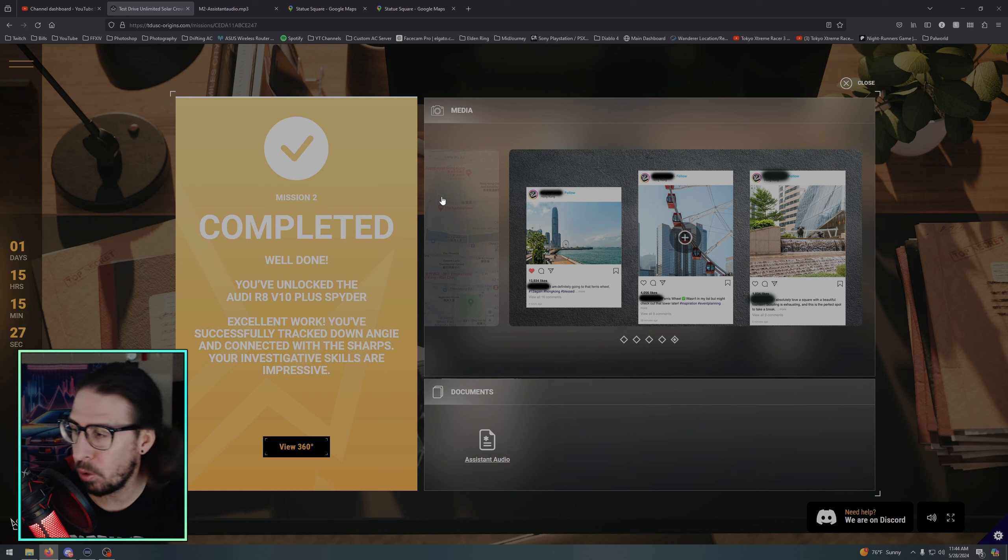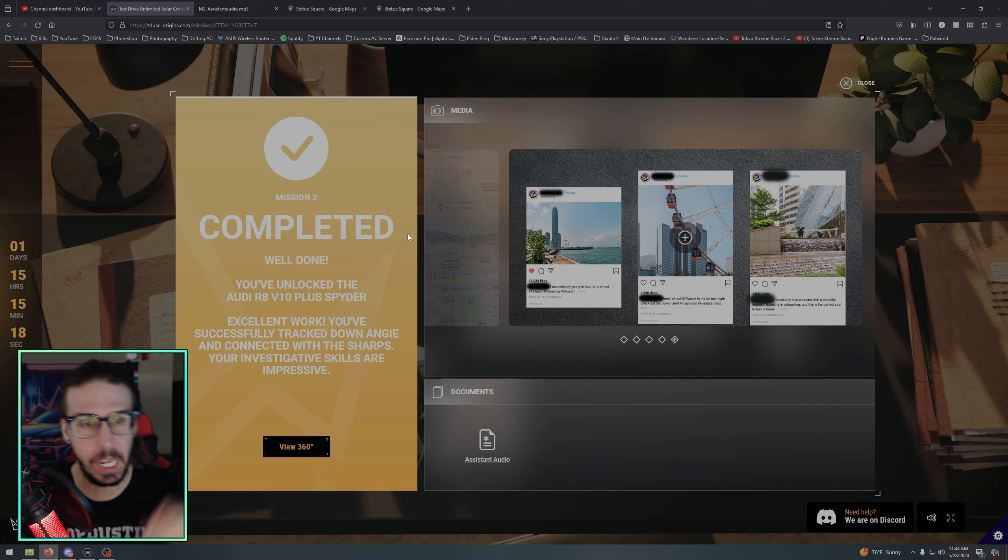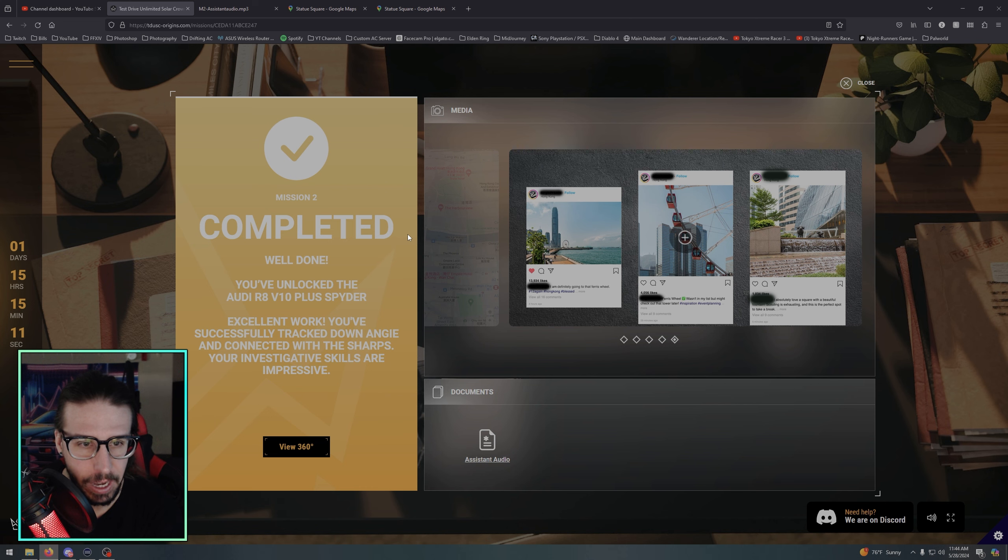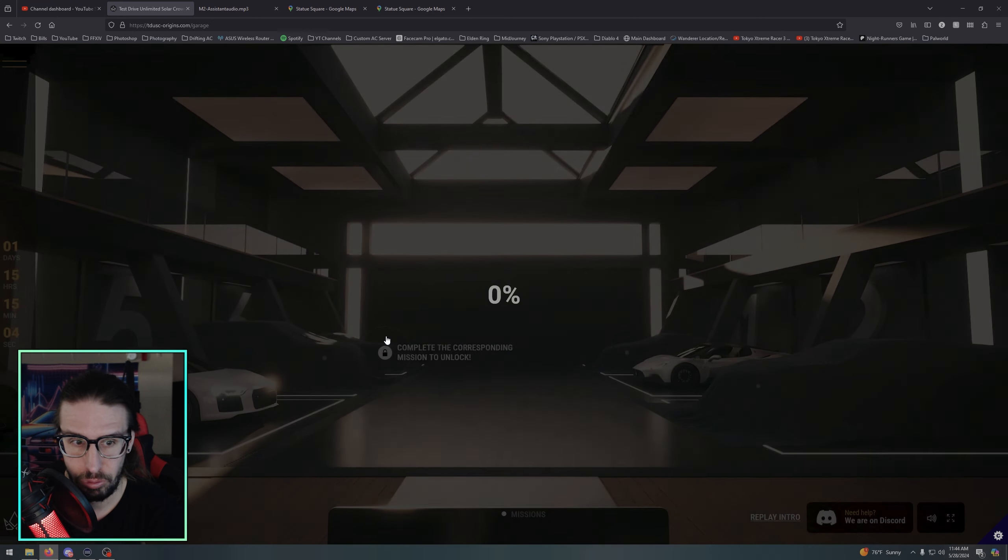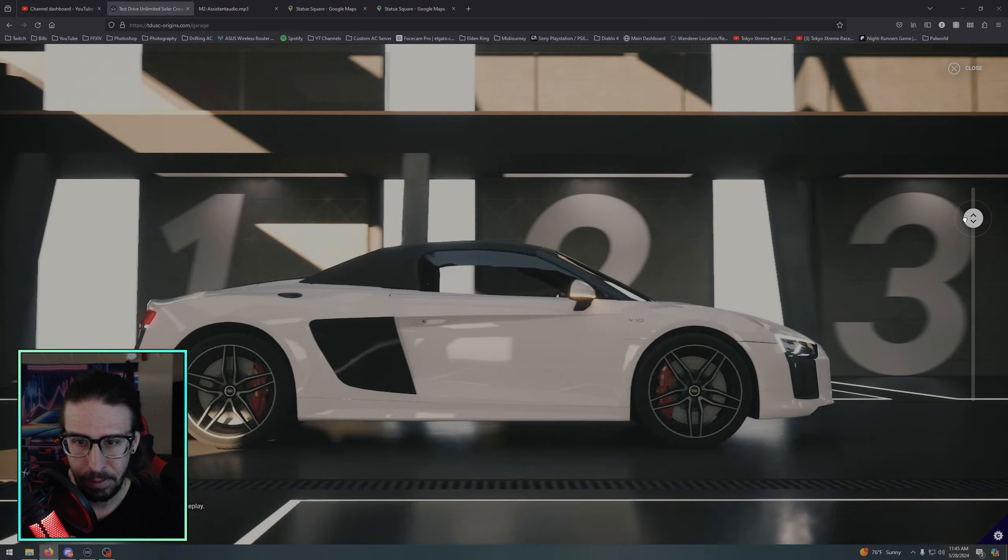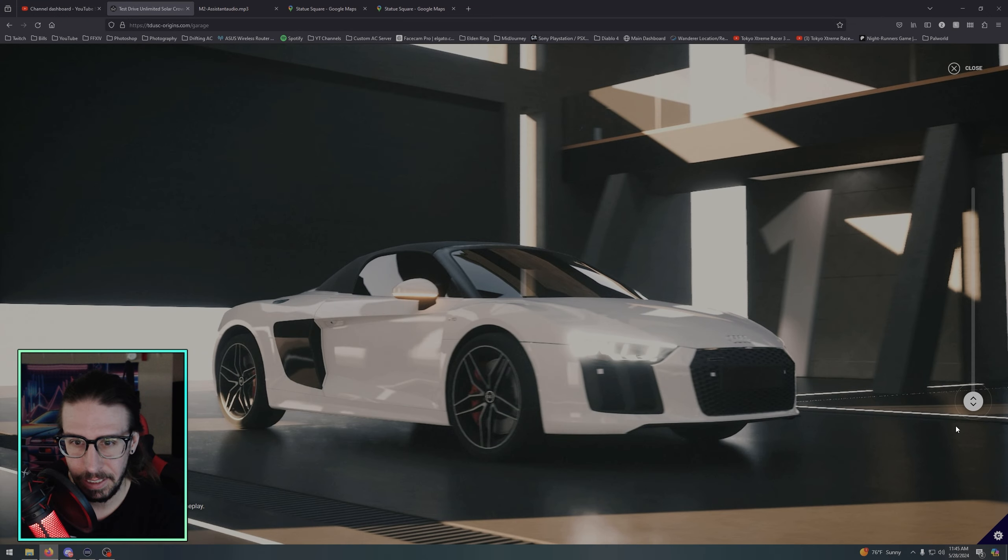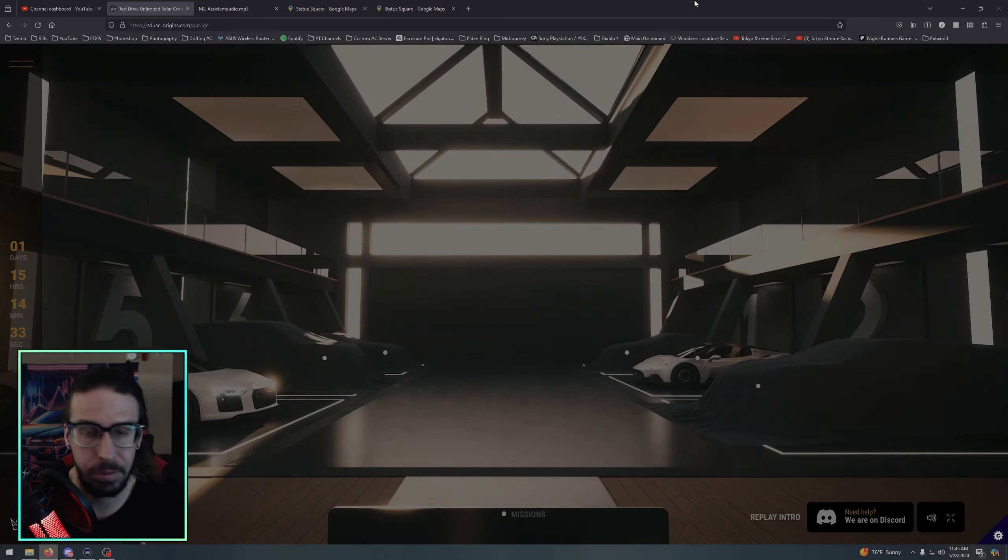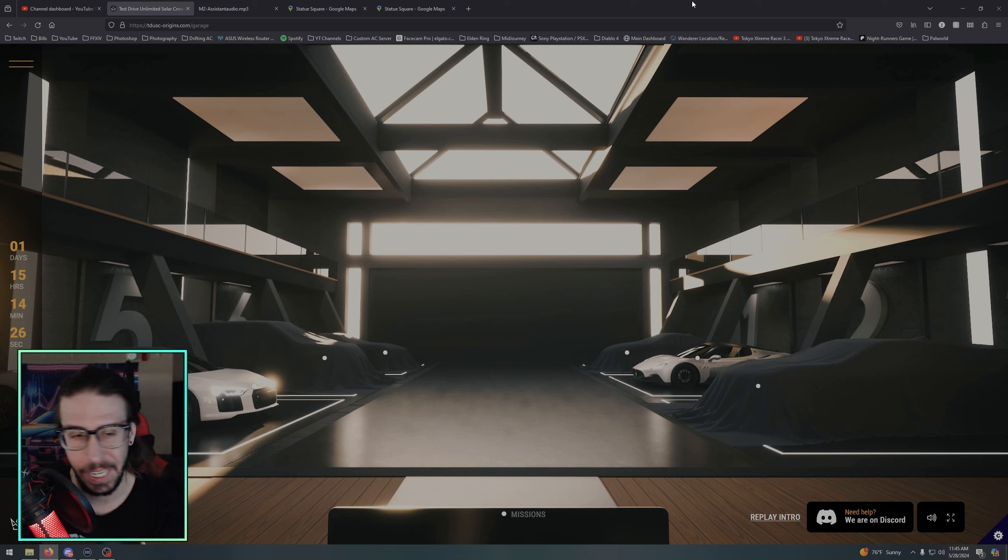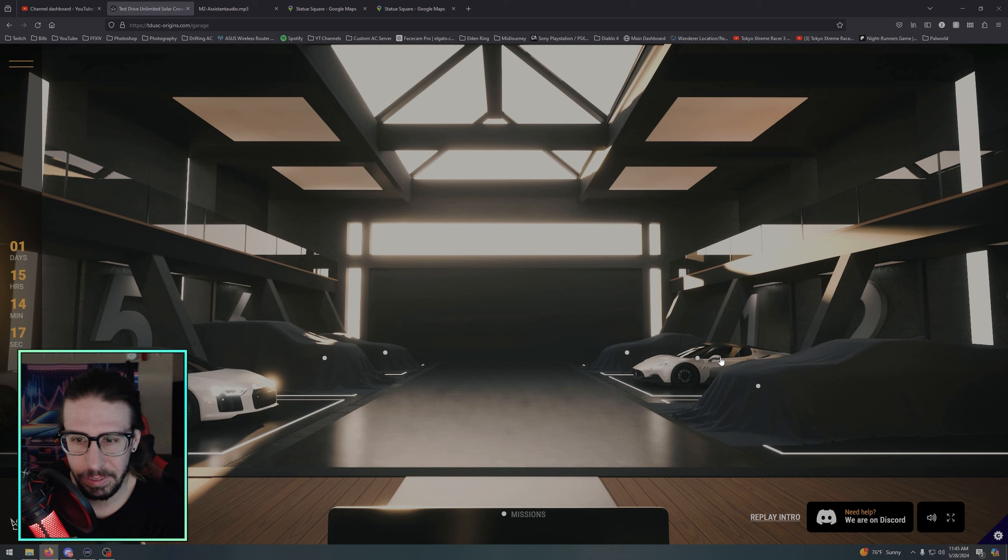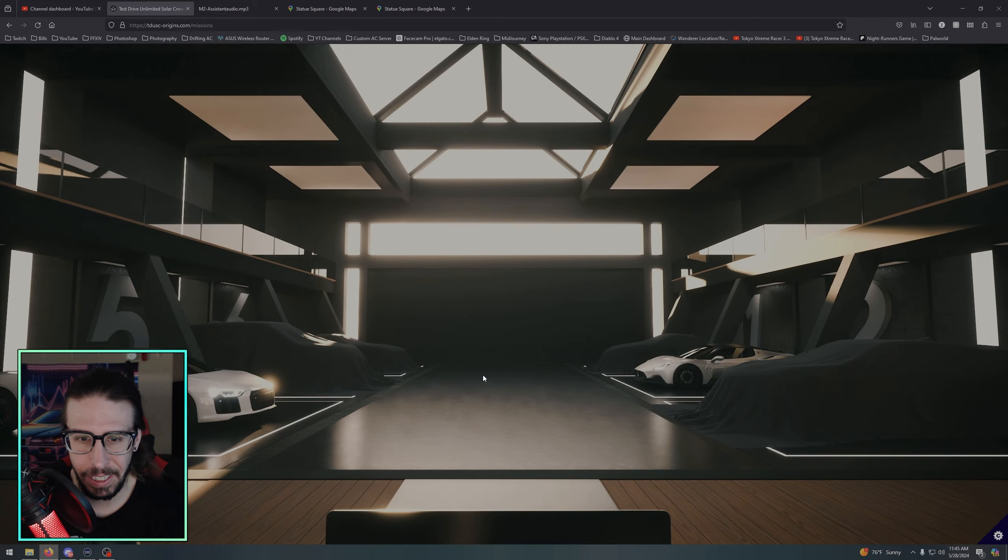And it's, there's 200 new messages already. Whoever did that, props to you, holy shit. Yeah I couldn't do that one. Well done, you've unlocked the Audi R8 V10 Plus Spider. Excellent work, you've successfully tracked down Angie and connected with the Sharps. Your investigative skills are impressive. It wasn't me, wasn't me. There it is, Audi R8 Spider, hell yeah, V10. You put the top down. Nice, there it is man, there it is. Boy oh boy, that's tough.